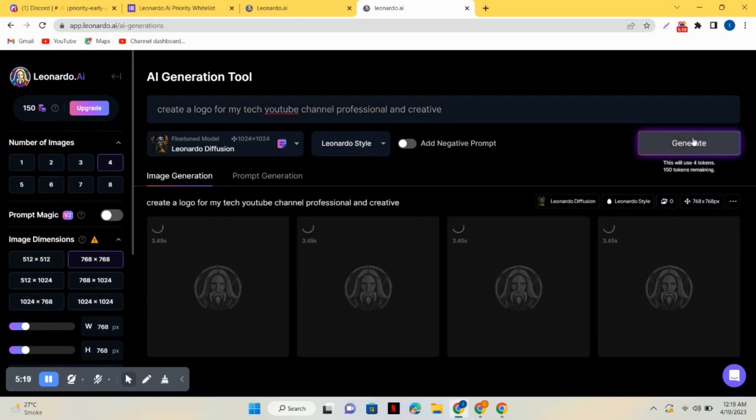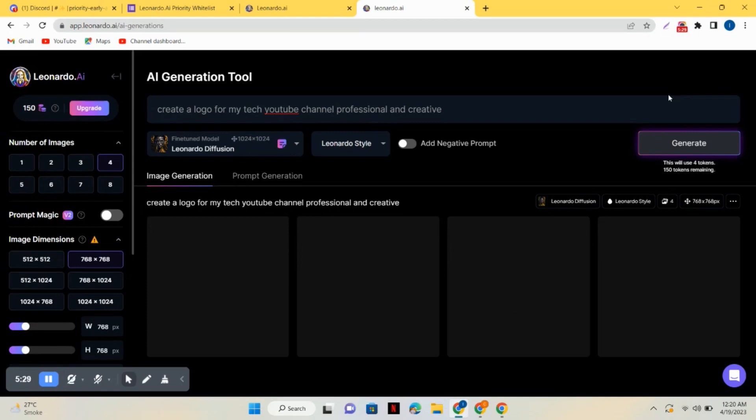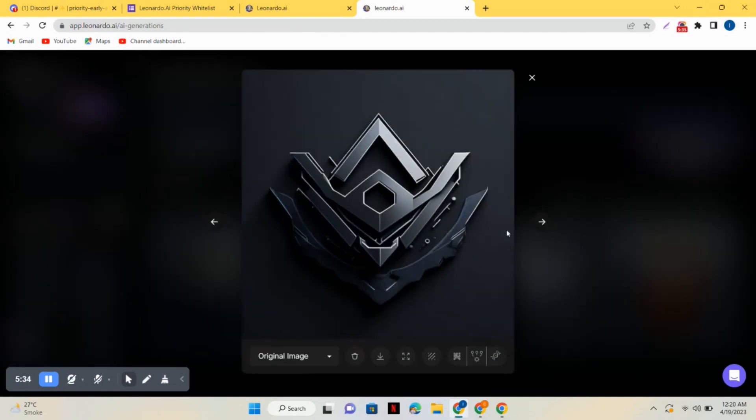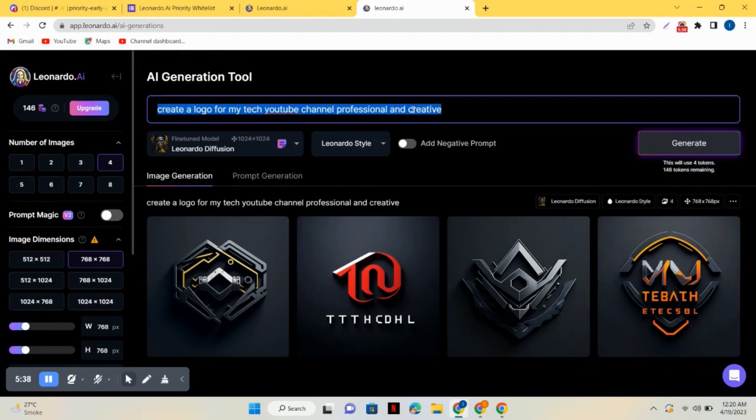It's creating an image for me. I just selected four images so it's creating four images for me. Now here you can see my images are created. It has created a logo. Whichever you like, just download it.